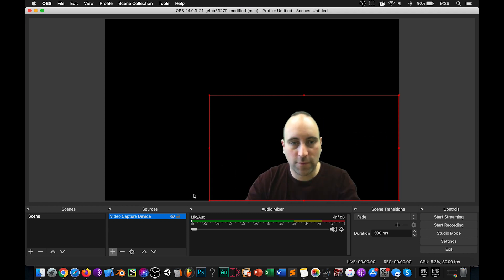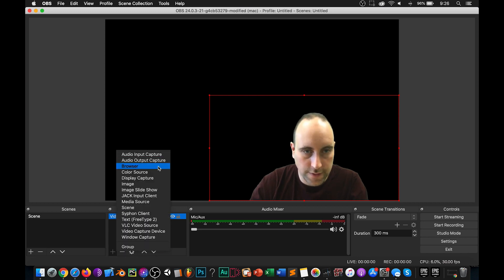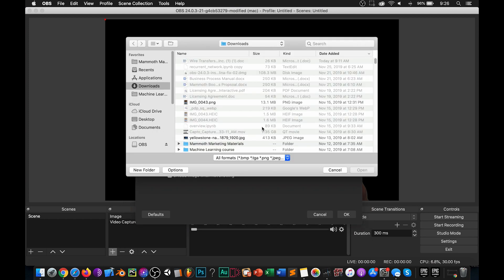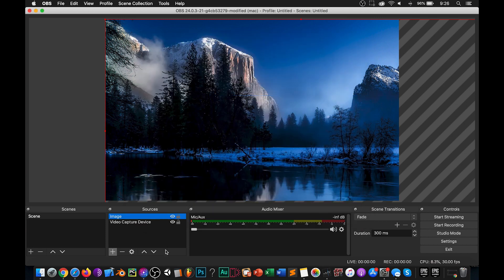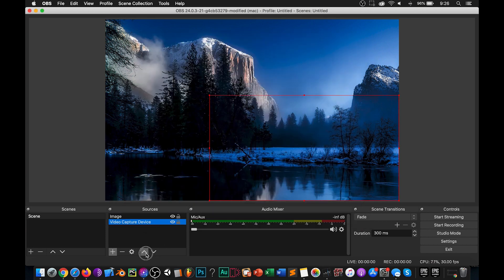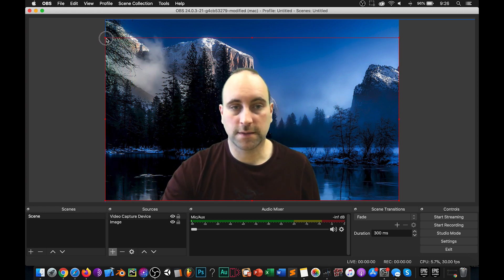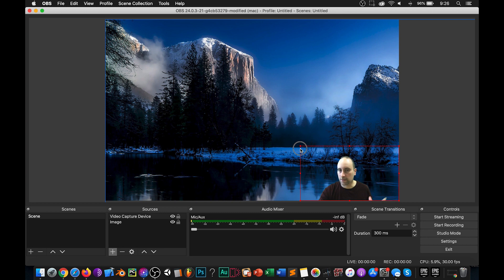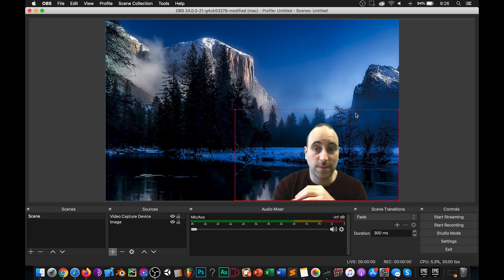We can also add in other things — for example, an image. So we can simply add in an image here, then browse for an image, select it, and push OK. You'll notice — where am I? Well, you have to make sure that you move it up in the layer order. And there you go. You can make yourself as big as you want, or if you want to do something like this and say hey everyone, or you can make it smaller in the corner. And that is how you do green screen in OBS on a Mac specifically.